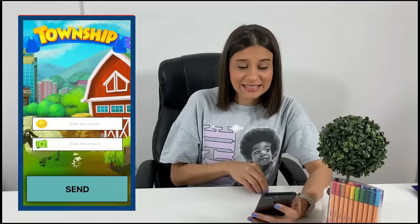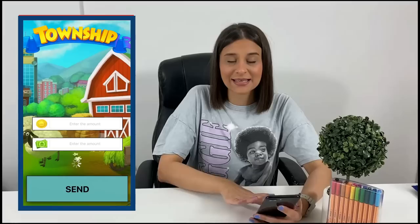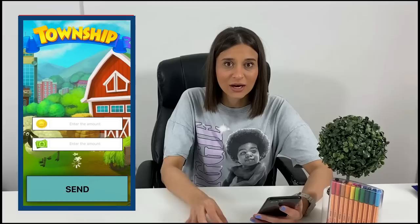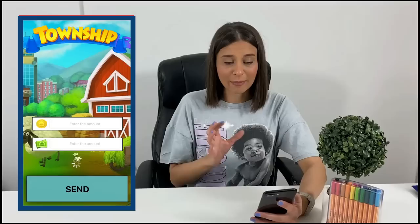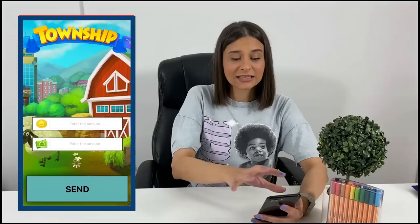Hey there, welcome back to another one of my review videos. In today's video we'll be reviewing the Township Plus Plus app, which claims to allow us to have unlimited coins and money for Township. This is the Township mod available for both iOS and Android devices. I want to see if the Township hack actually works on my iOS device, and then I'll try it on my Android device after the video.